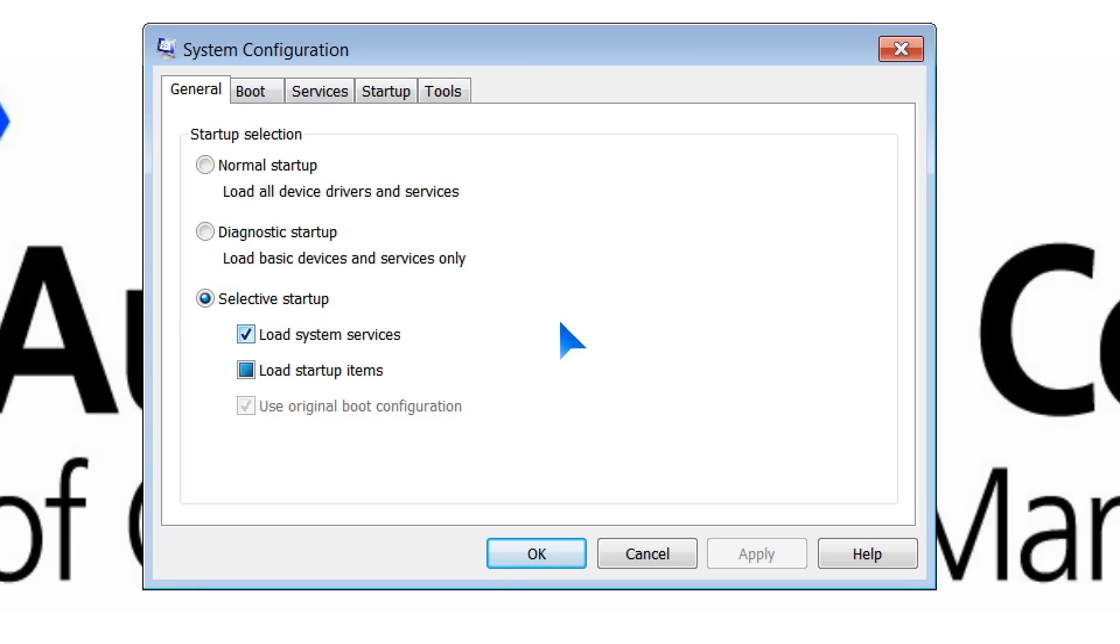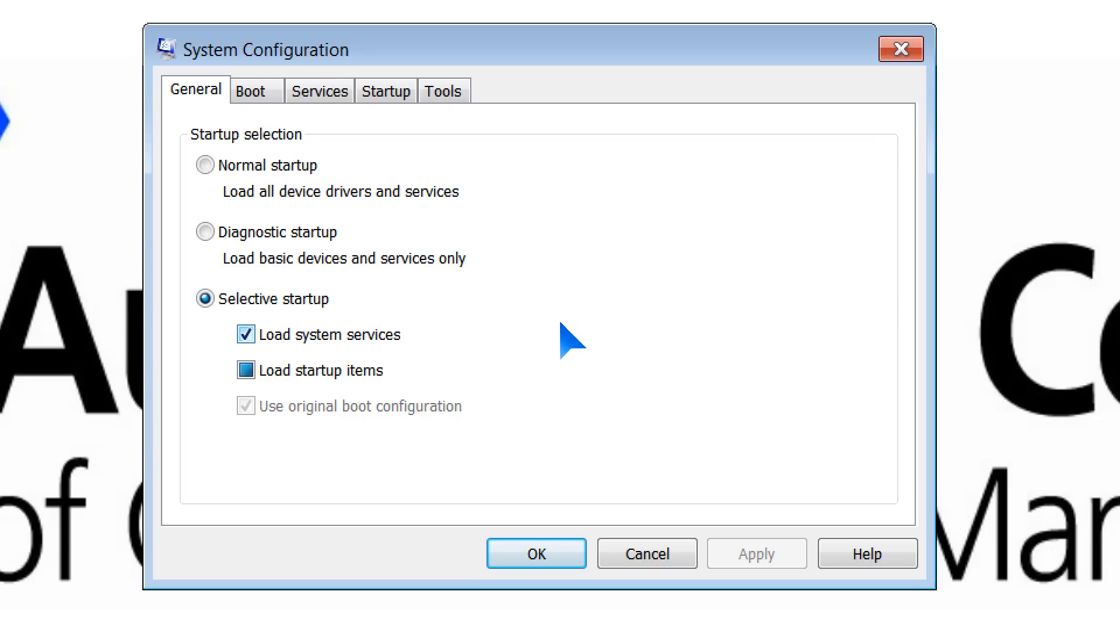At the beginning, you have your Startup selection, and there are a number of options here. When you first install your system, it will be the normal Startup, which loads all device drivers and services. If you are having problems with your system, it sometimes is advisable to come into here and look at the Diagnostic Startup.